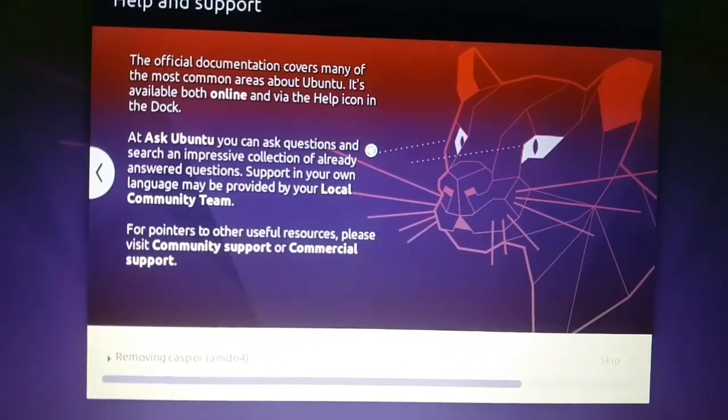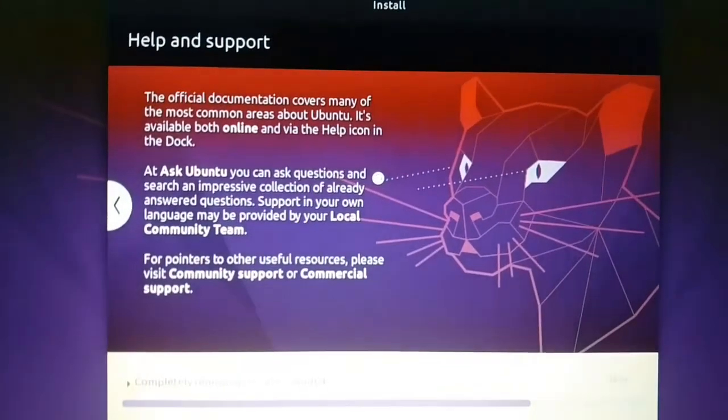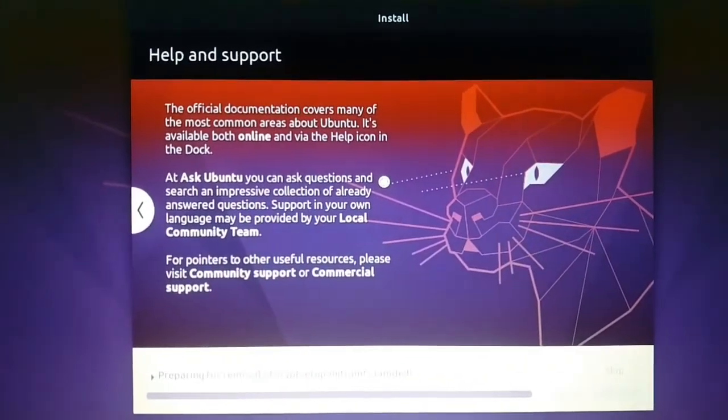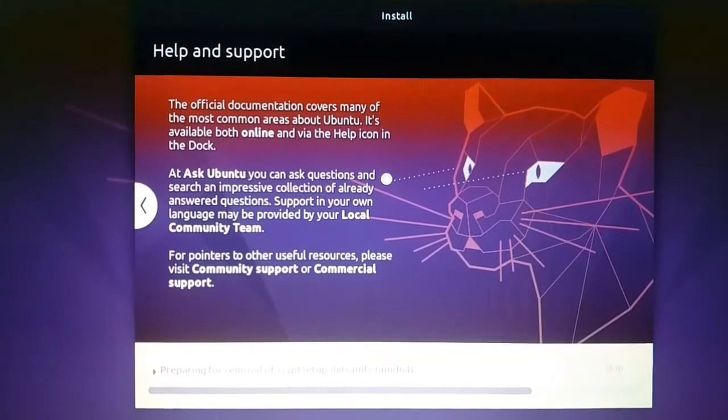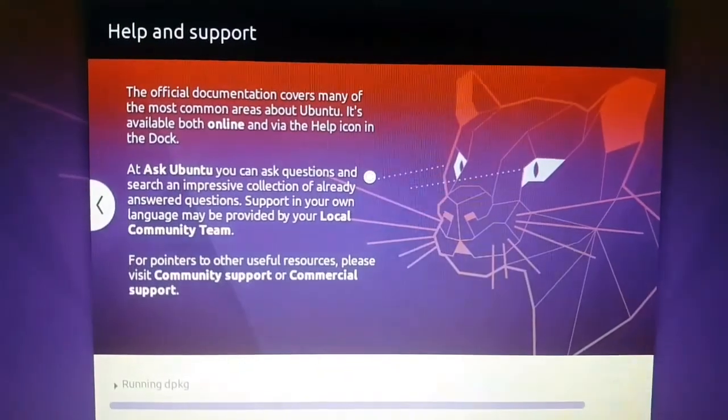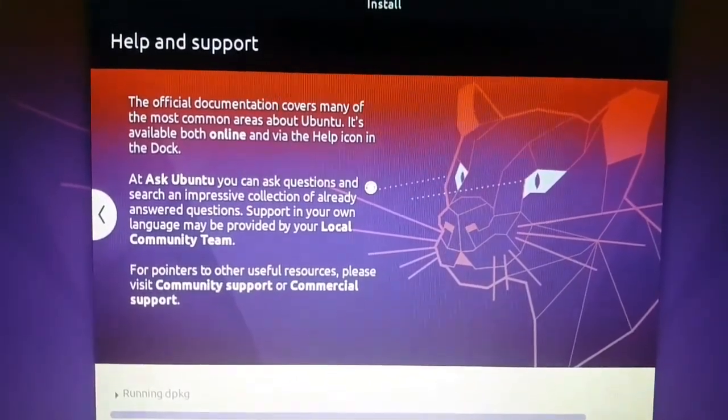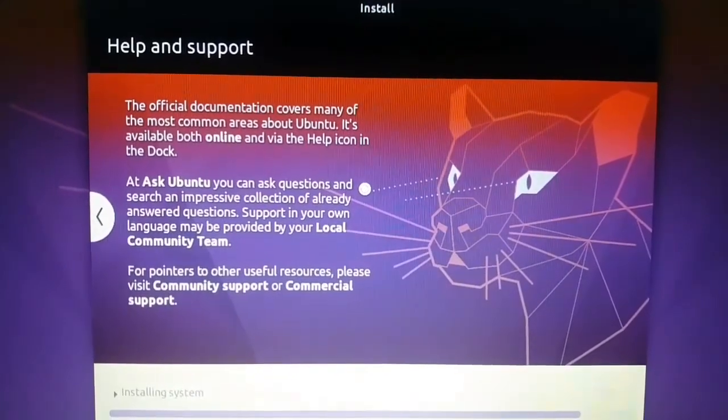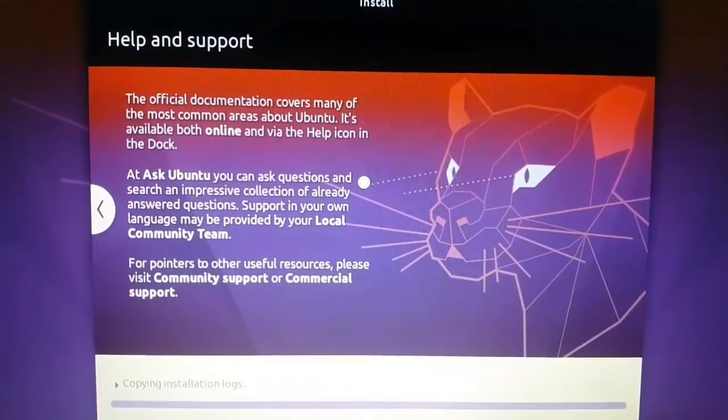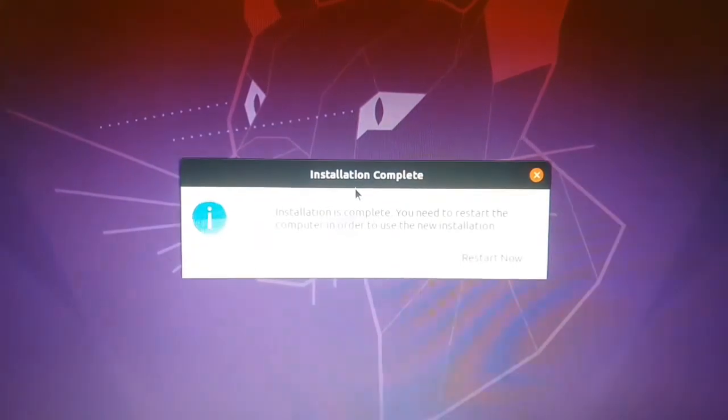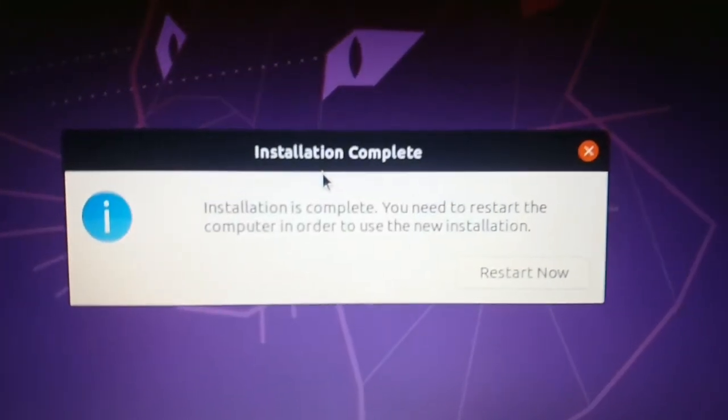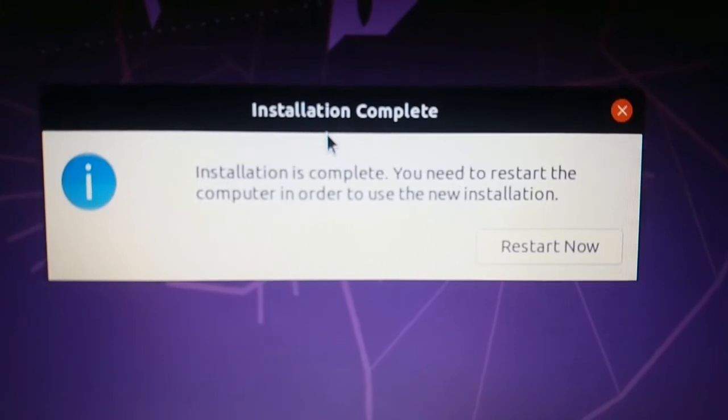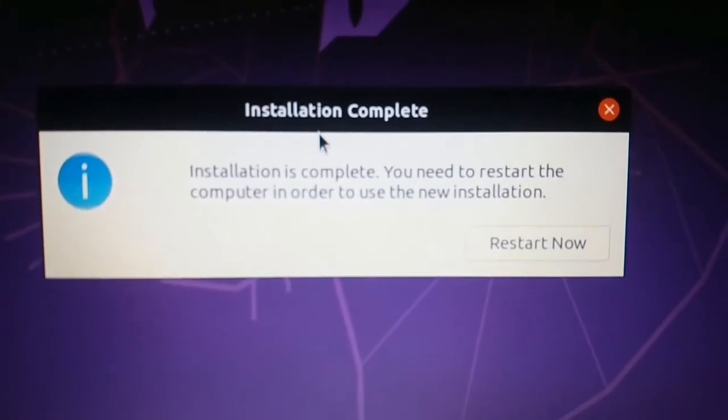Ubuntu will take 15 minutes time to install. We are almost done. Installation complete message is here. Now you need to press the restart now option. From here your system will restart.